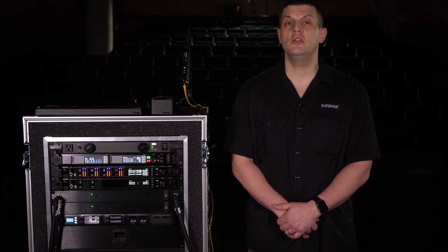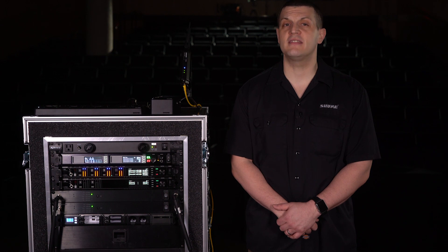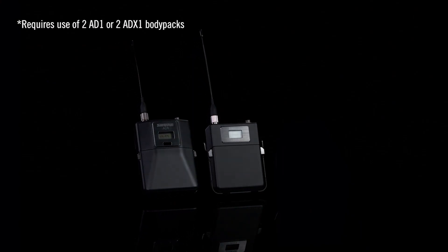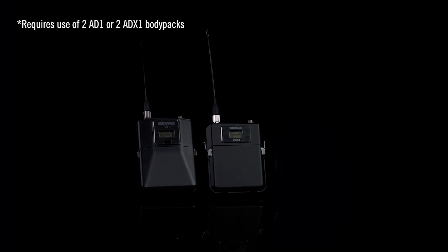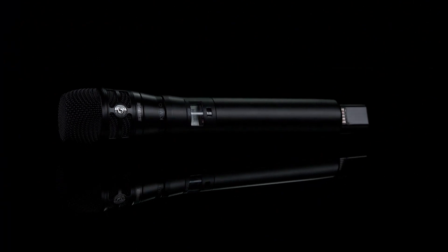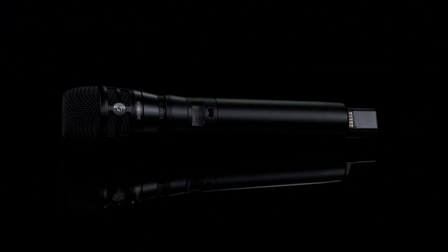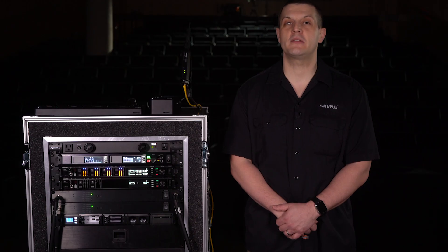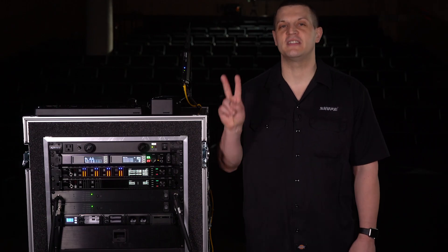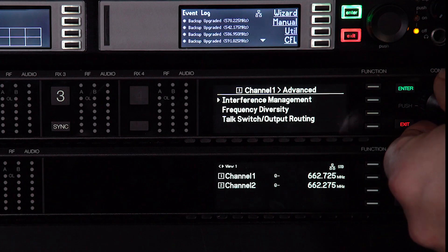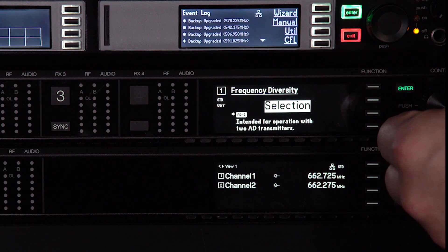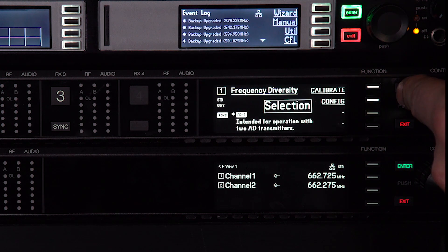Typically, you'll be using one of these configurations for frequency diversity: selection mode for two body pack transmitters, or combining mode for a single frequency diversity handheld transmitter. Here's how to set up frequency diversity using two body packs. Choose selection mode in the receiver, which is optimized for body packs.